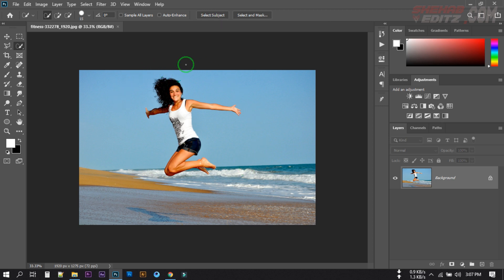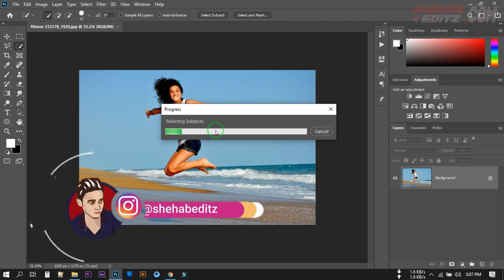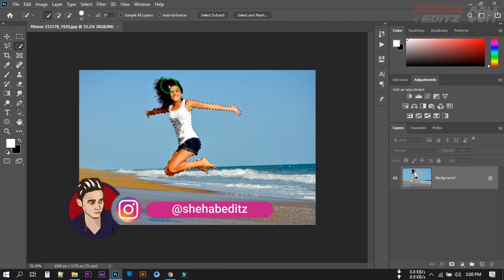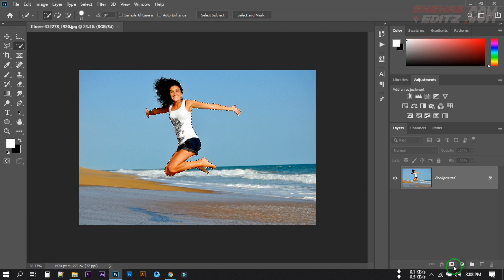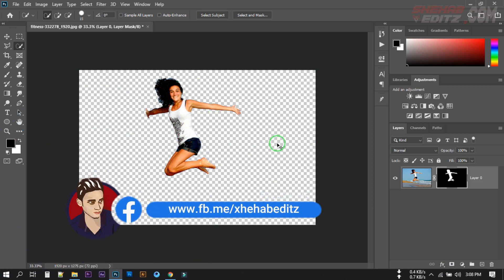If you click on Select Subject, the main subject of the photo will be automatically selected. Let's see — I'm going to click on it and you can see there is a process of selecting the subject. Here you can see that our subject is selected. Now if I click on the mask, you can see that our background is removed.